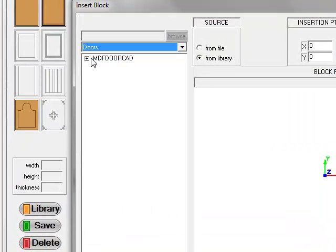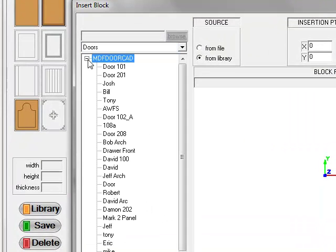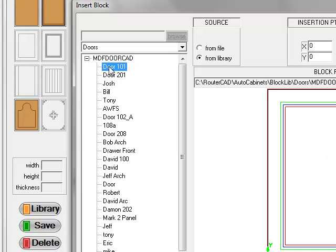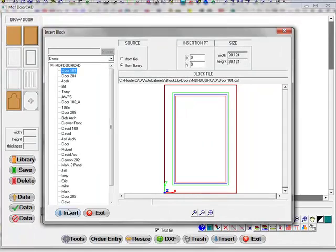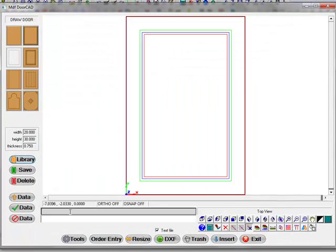Choose the library I want to select the MDF doors from. I'll take door 101, insert the door.